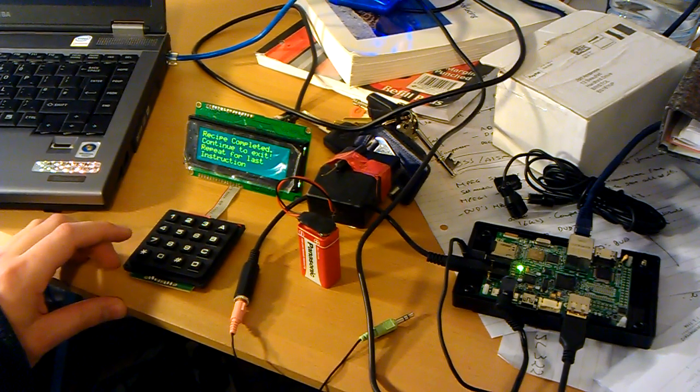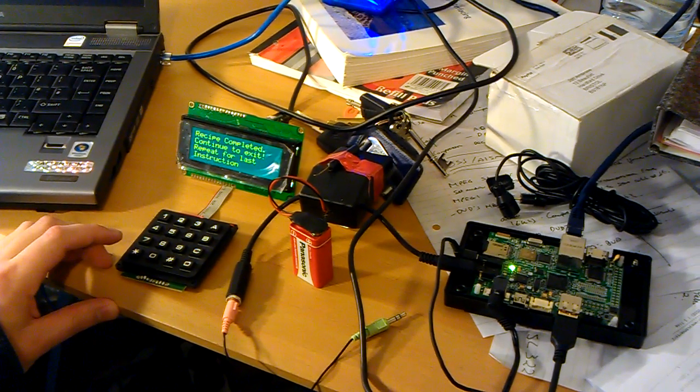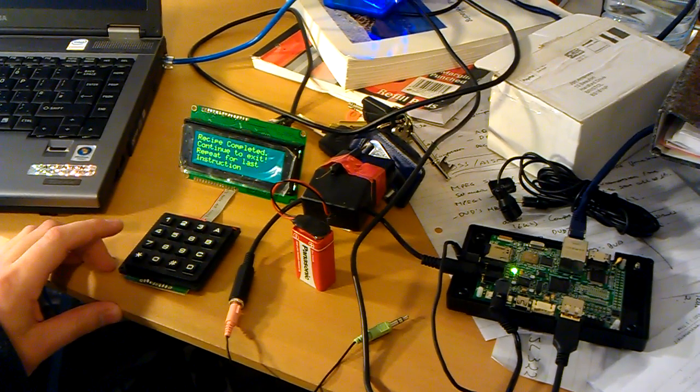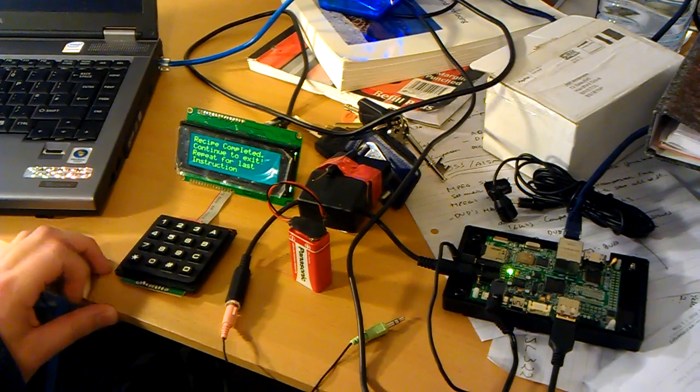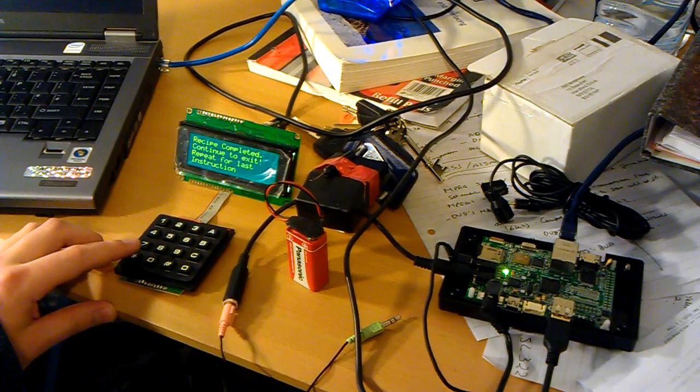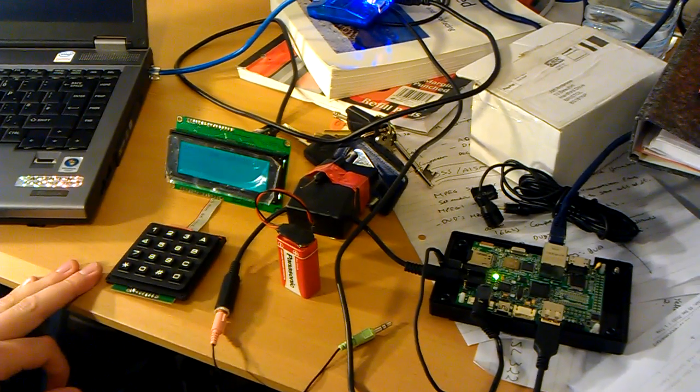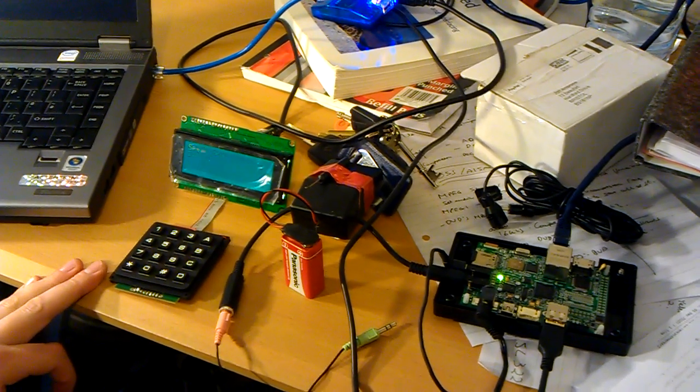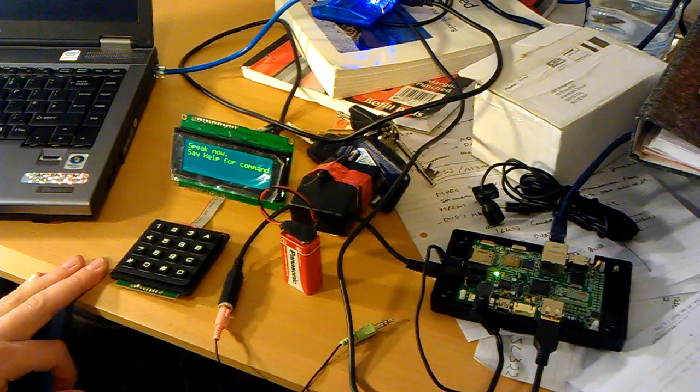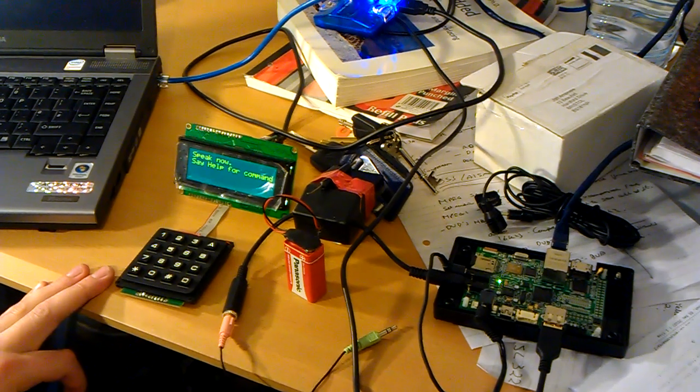Say continue to exit or repeat. Repeat. I forgot the last recipe step, so I'm going to say repeat.